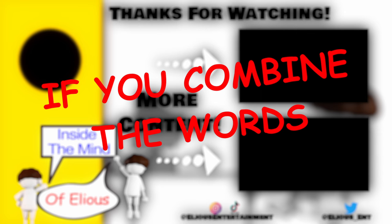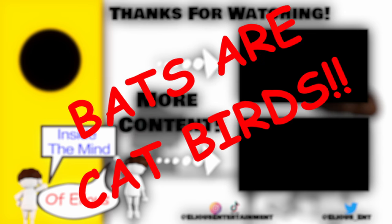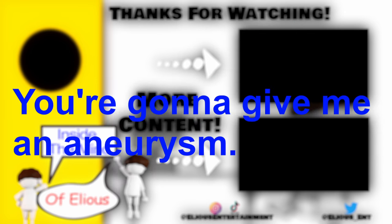If you combine the words cat and bird, you get bat. Bats are catbirds. You're gonna give me an aneurysm.